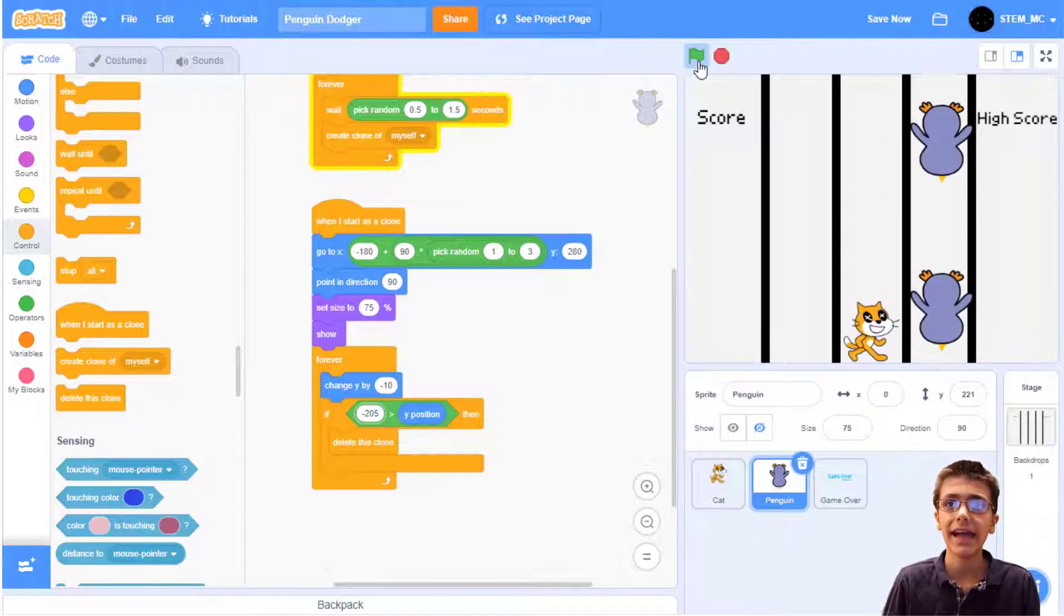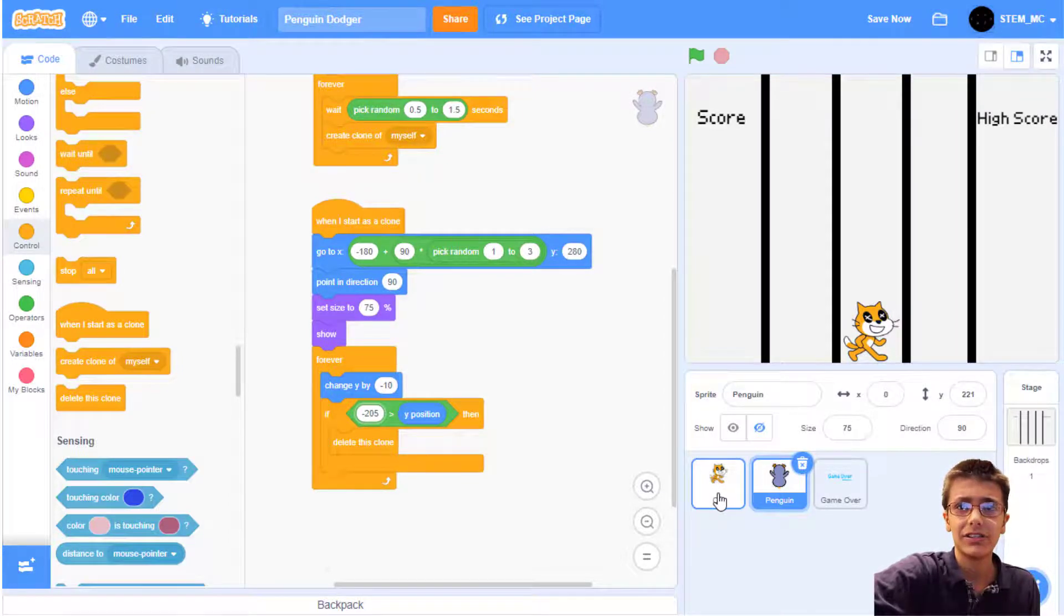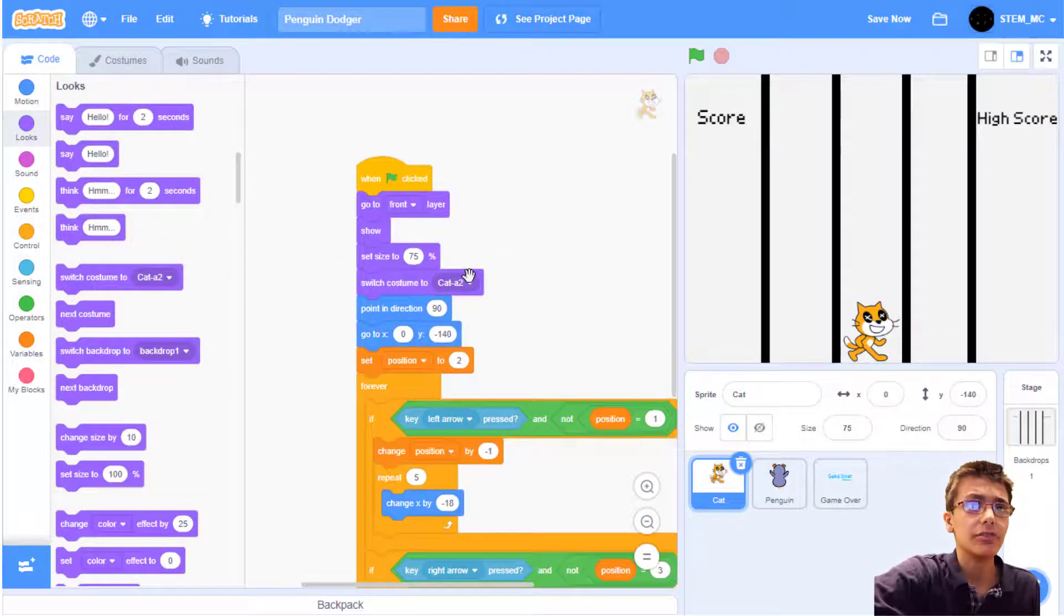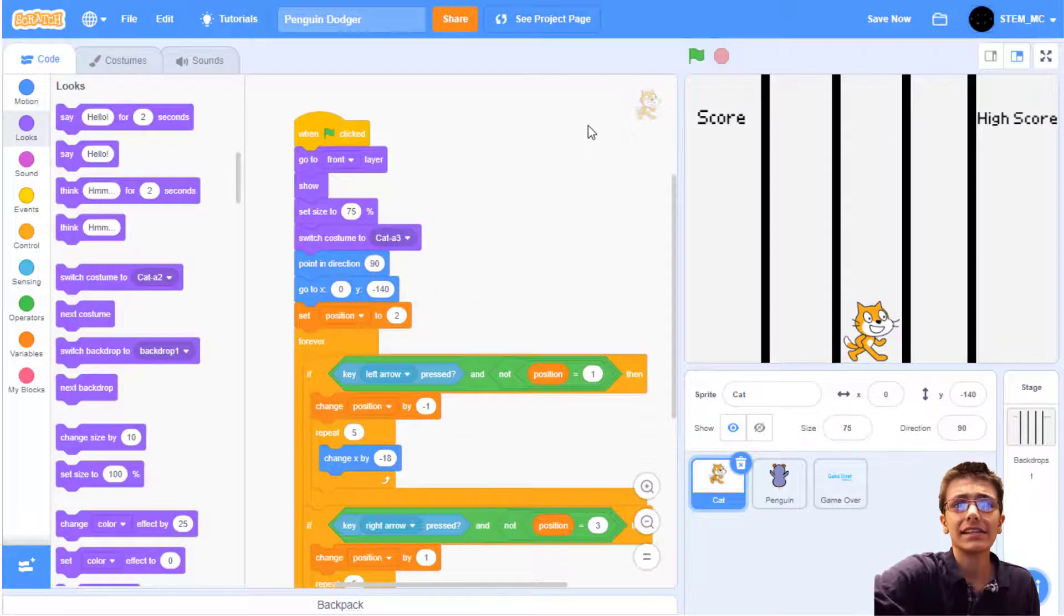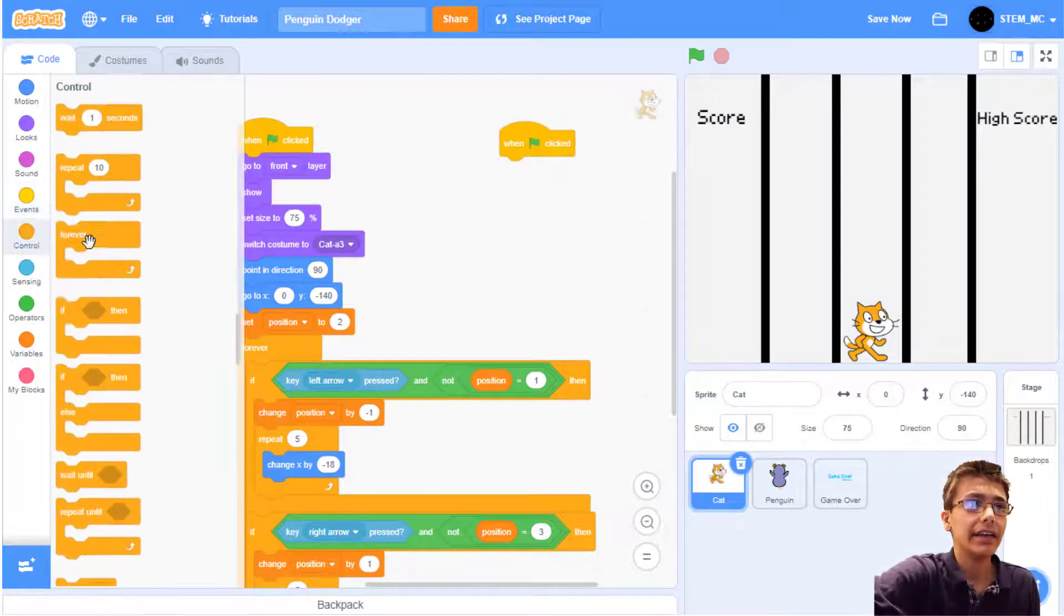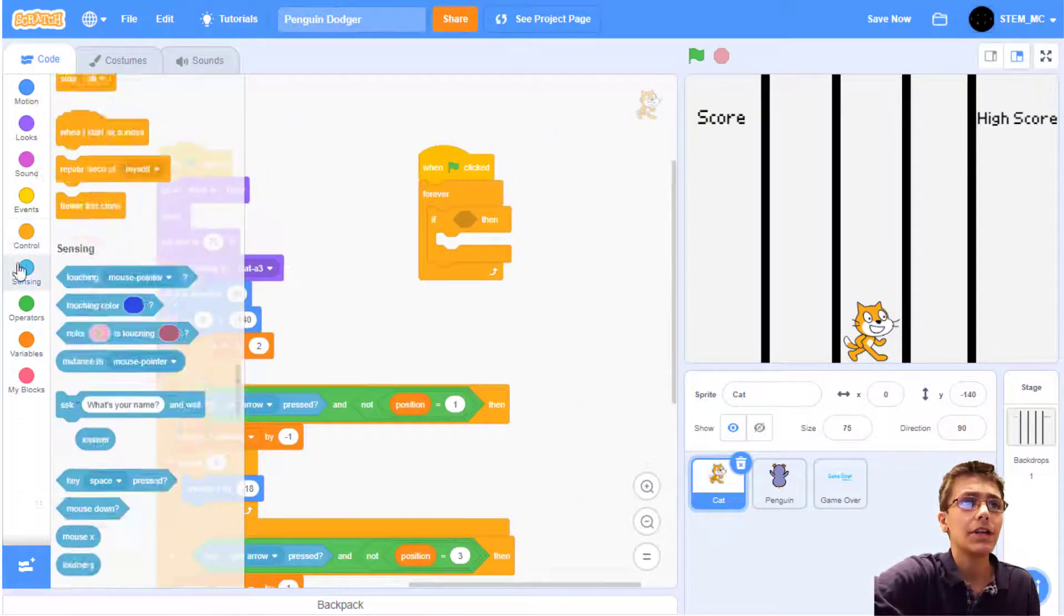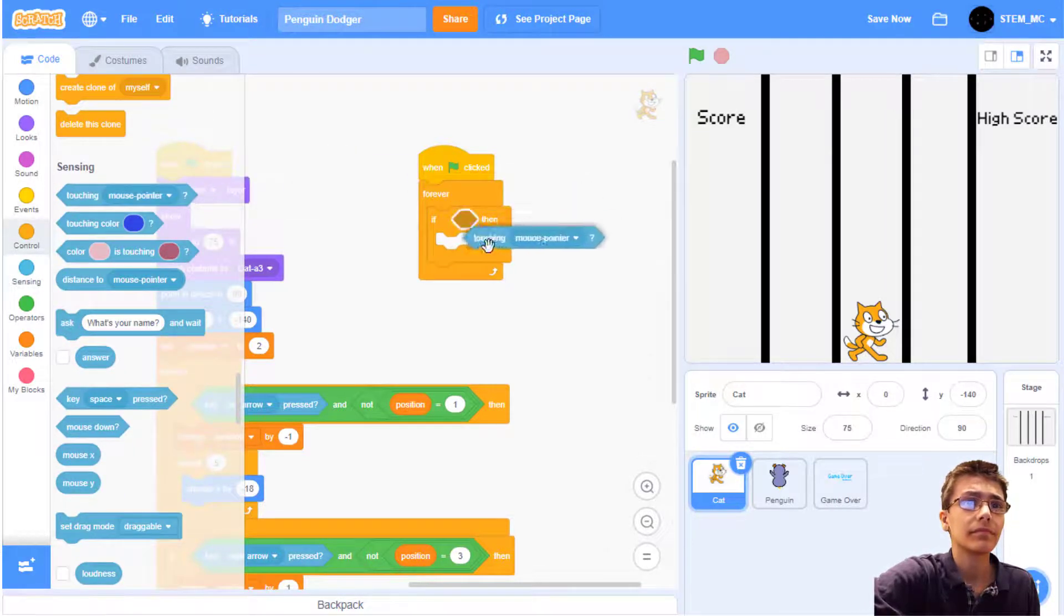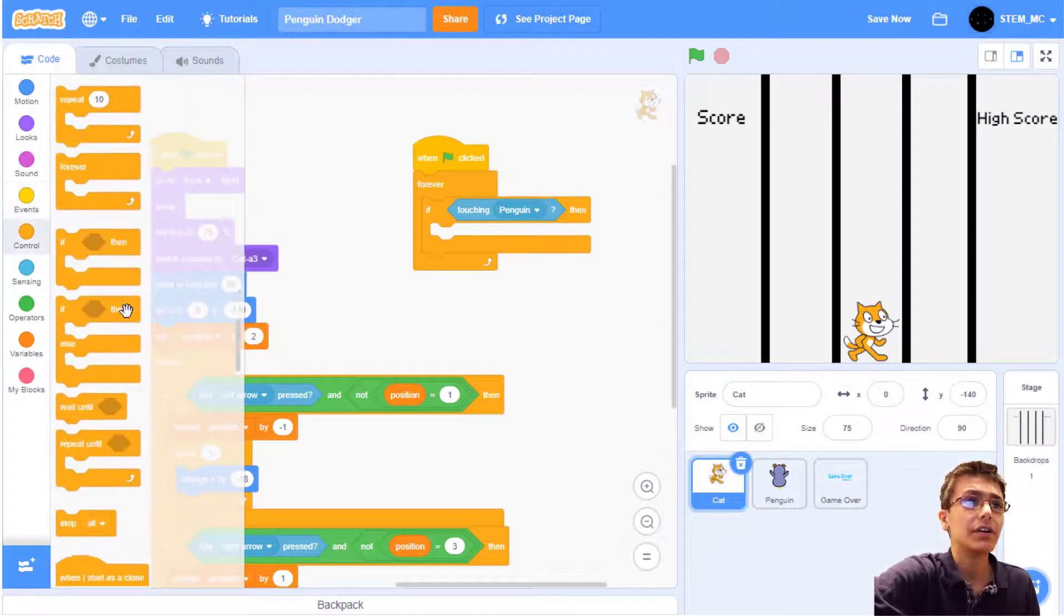Wait, the cat shows the hit costume even though it hasn't been hit yet. And while we're at it, let's also allow the cat to sense if a penguin's touching them. Let's go to looks and drag out the switch costume to costume A2, and I'm going to select it to A3, because that's the one that has the regular cat. Now let's allow the cat to sense if a penguin has touched them. Drag out the when green flag clicked block and then a forever block. Drag out an if block. And if we are touching a penguin, we should broadcast a new message saying game over.